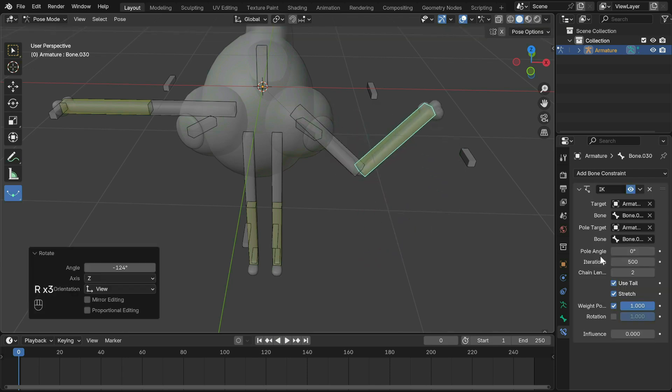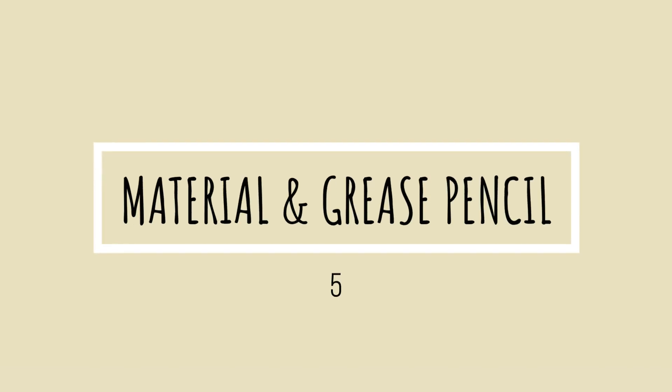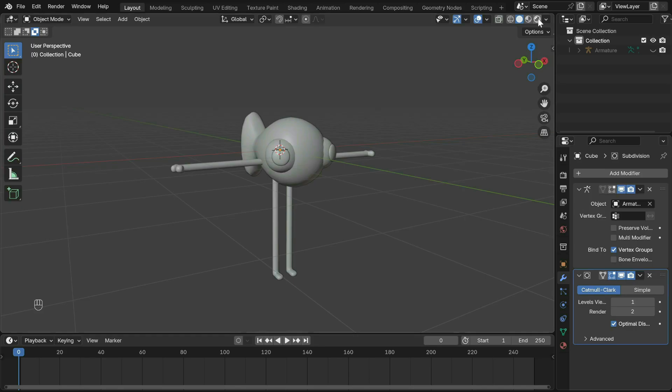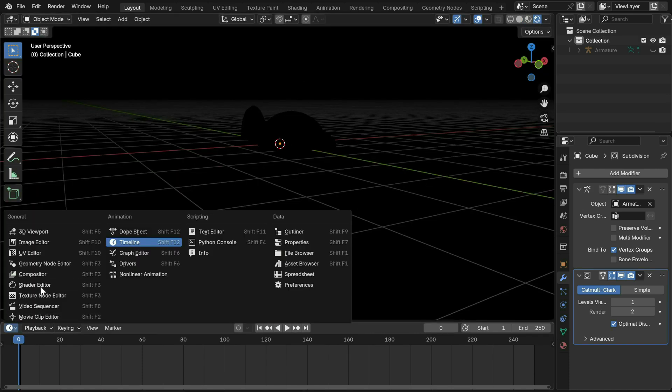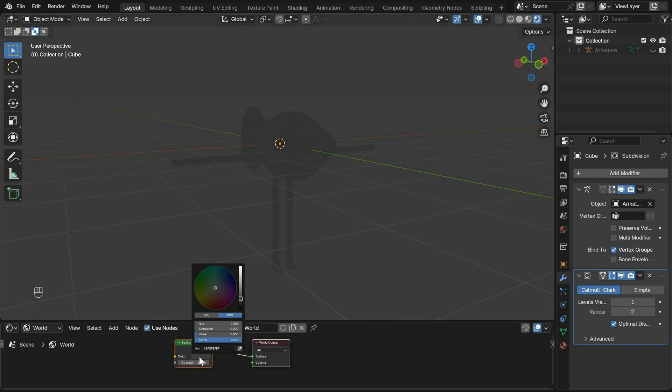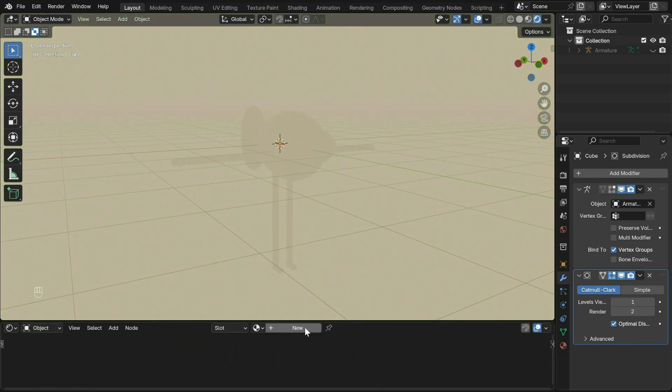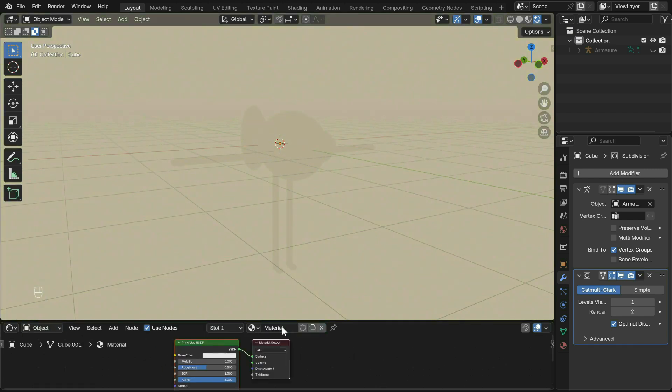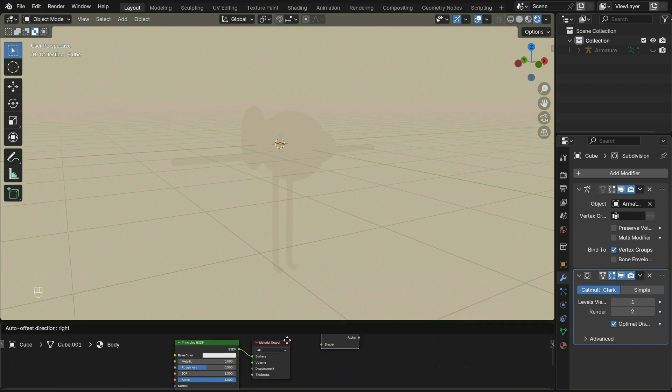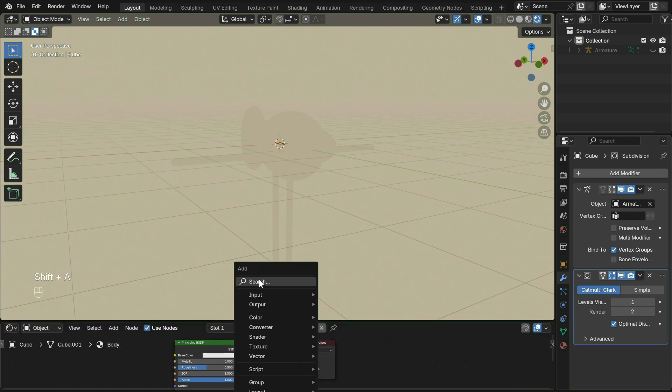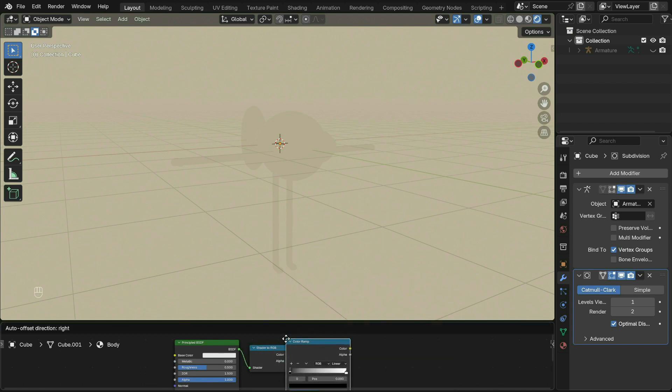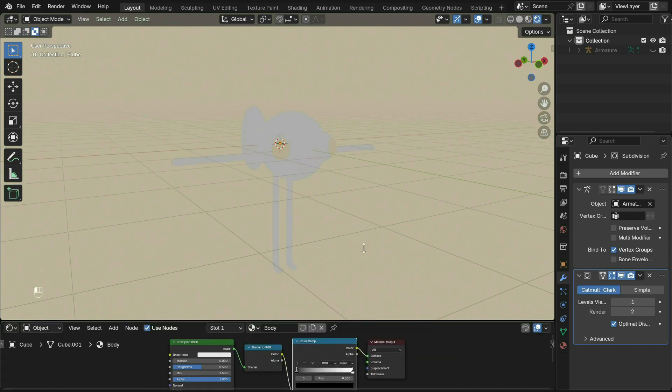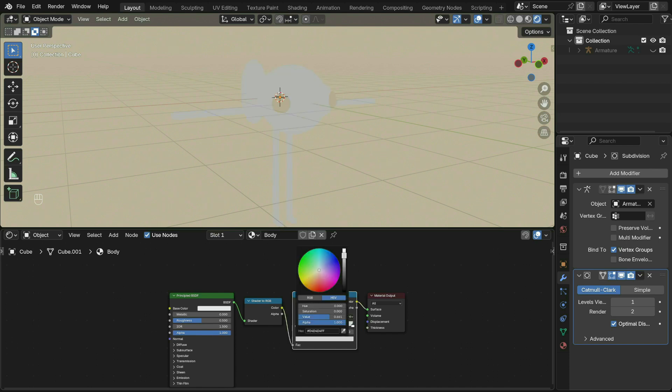Now onto the material. Switch to viewport shading and change timeline to the shader editor. First let's change the background by changing the world color. Back in object, add a material. Shift+A to create a shader to RGB and a color ramp. Just drop them in to be connected automatically. Set the color to constant and adjust the color.